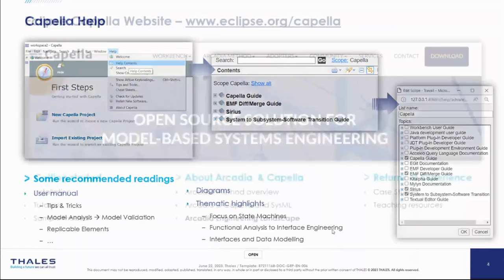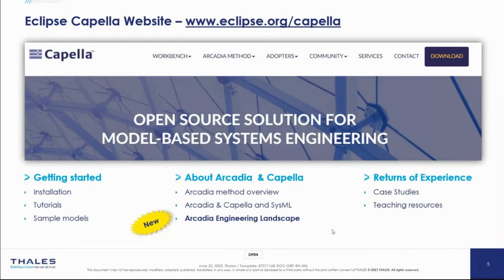Once you start with the manual, you can jump to the official Capella website, where you will find tons of information. Interesting sections include getting started, installation tips, tutorials, sample models, a specific section about Arcadia and Capella with a method review, some comparisons between Arcadia/Capella and SysML, and a new section called Arcadia Engineering Landscape. You will also find returns of experience, case studies, and teaching resources.